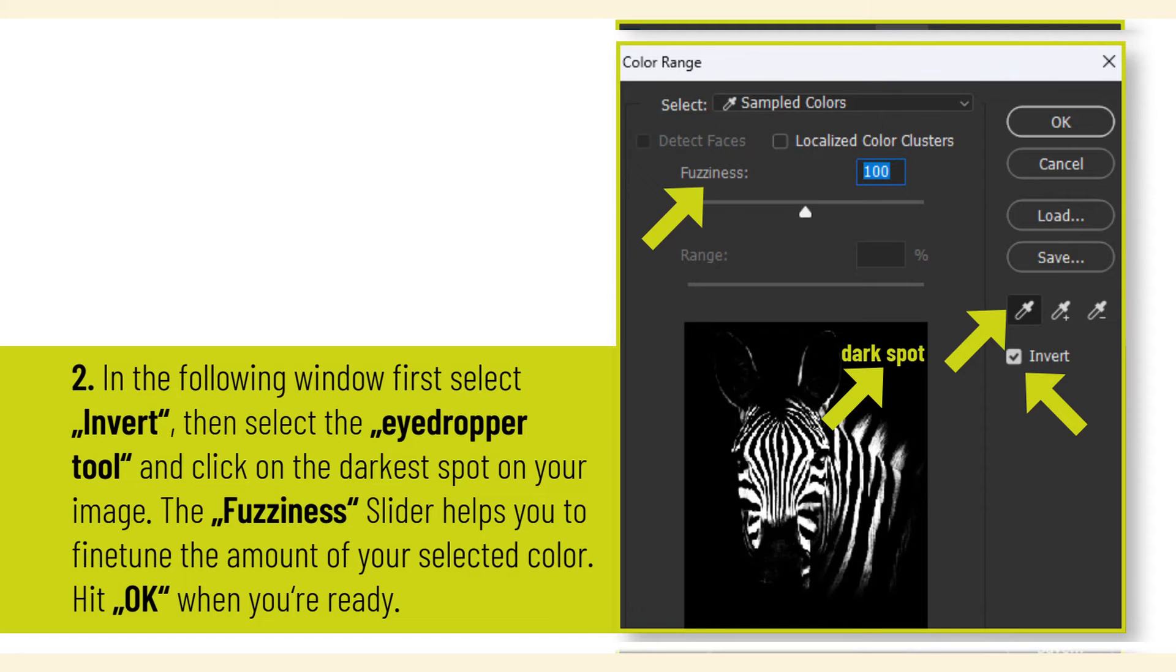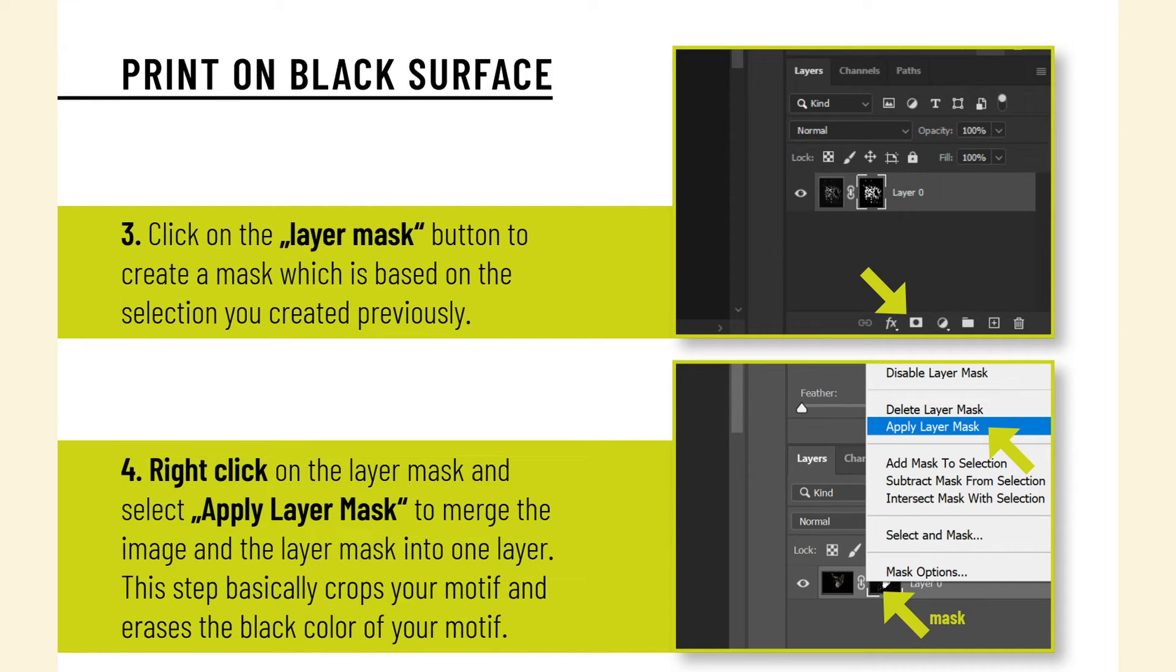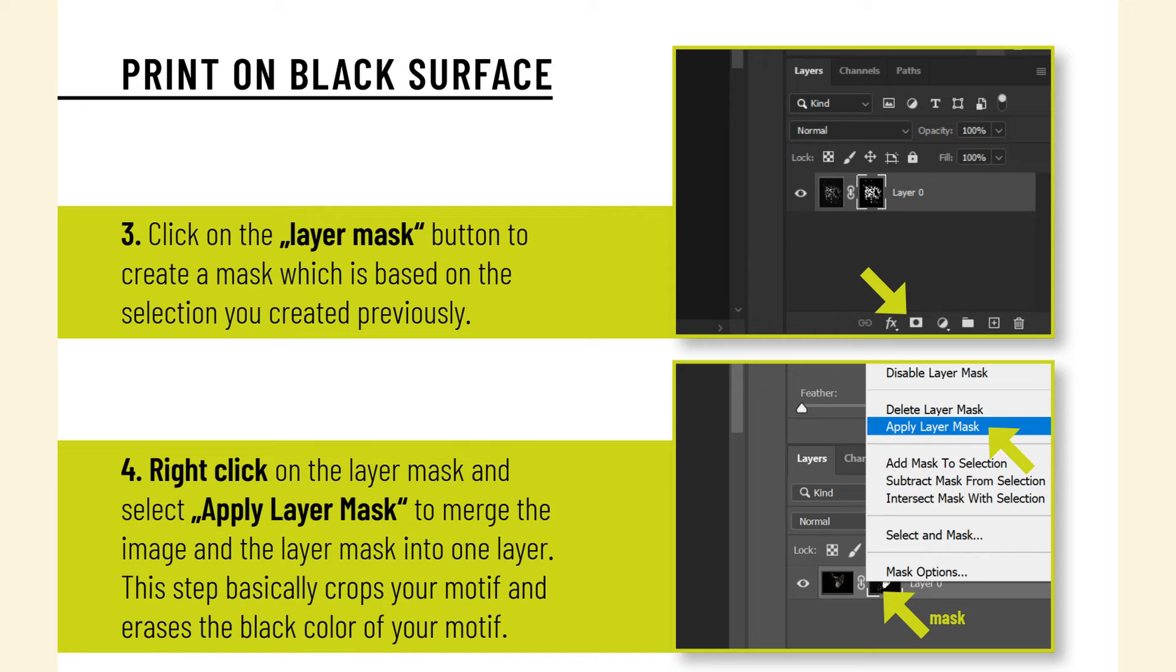Click on the layer mask button to create a mask which is based on the selection you created previously. Right-click on the layer mask and select Apply Layer Mask to merge the image and the layer mask into one layer. This step basically crops your motif and erases the black color of your motif.